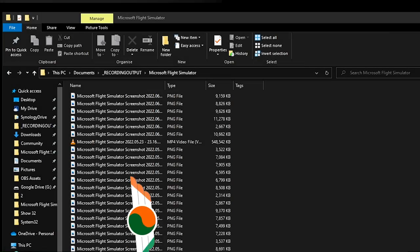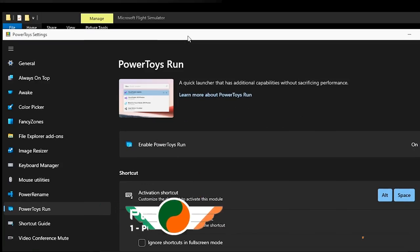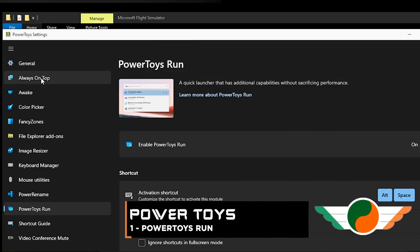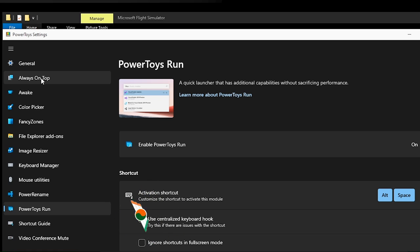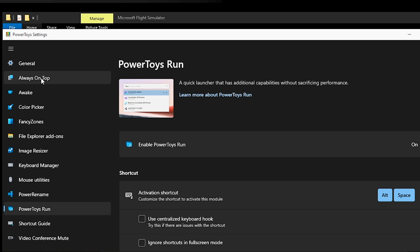So once you have PowerToys installed there is this window which shows you the 10 or so little utilities on the left and some configuration options when you click on each one. I'm going to be taking you through about four in total today, the first one of which is PowerToys Run.